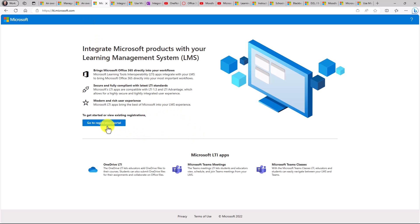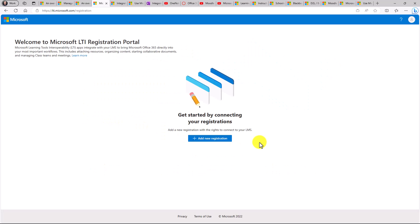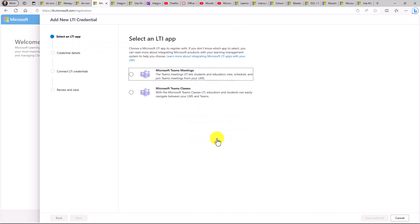And if you go to the registration portal, you'll have to sign in with your IT admin account. So I'm going to click on Go to Registration Portal here. Now I'm signed in to the main registration portal. If you want to add new registrations, you just click this button here as the IT admin.